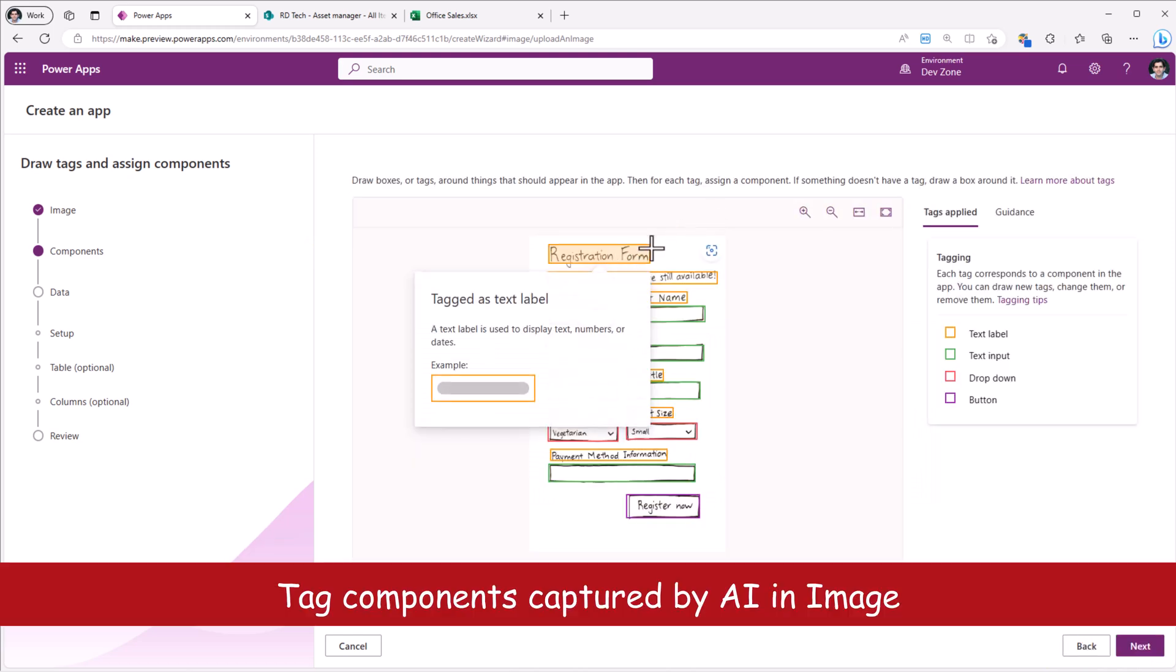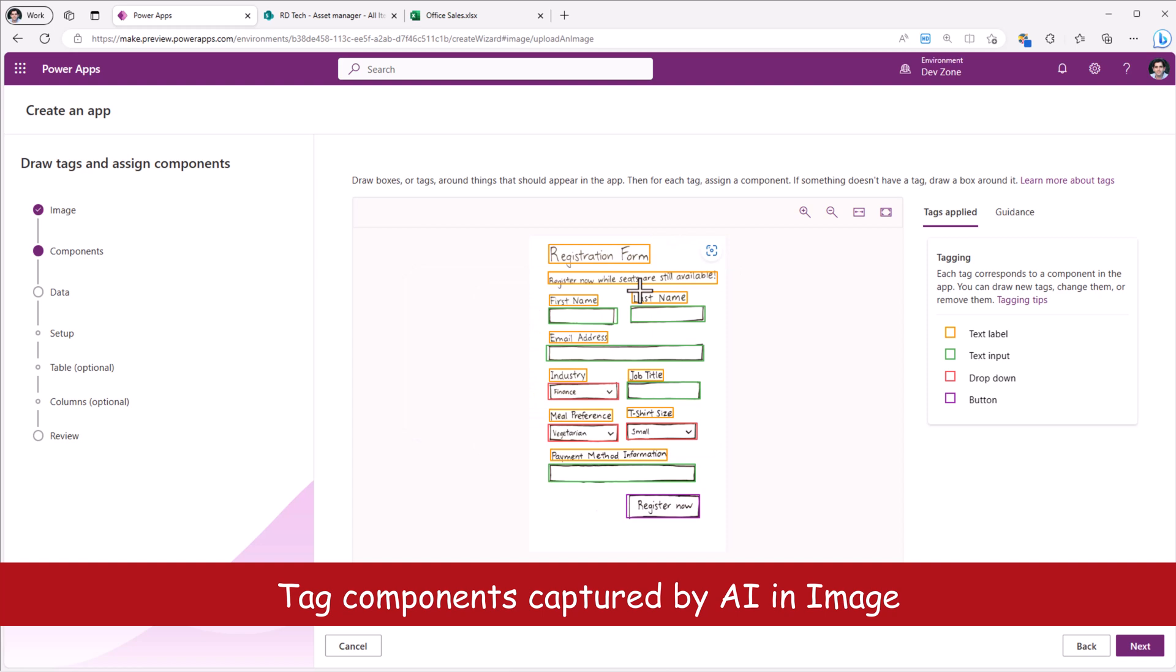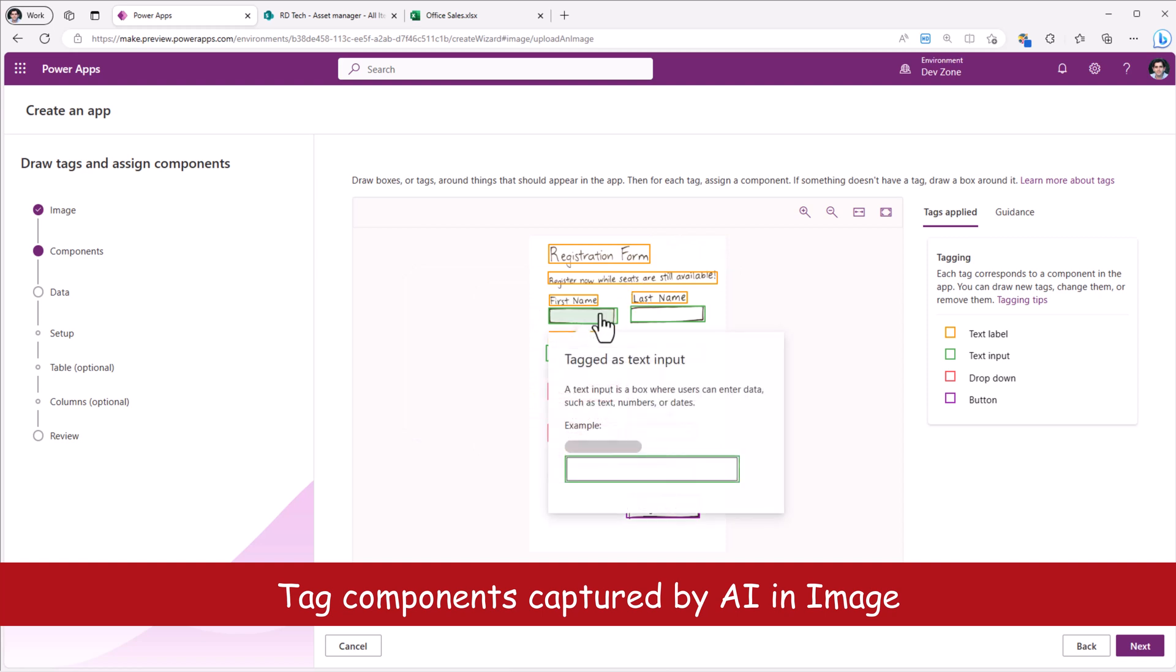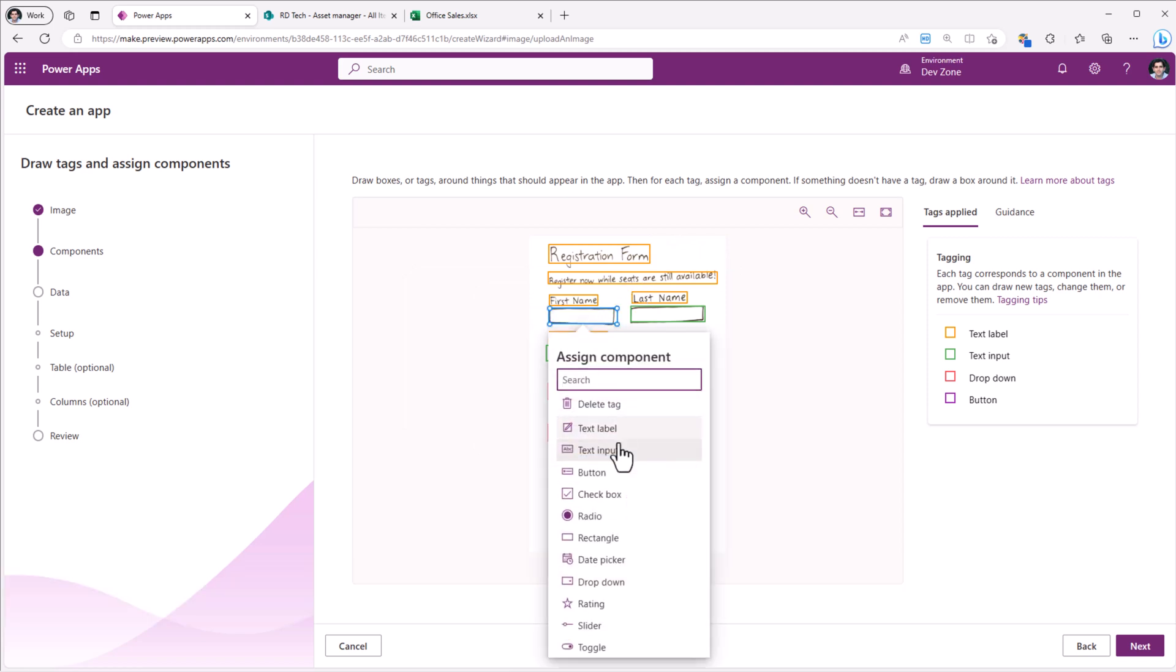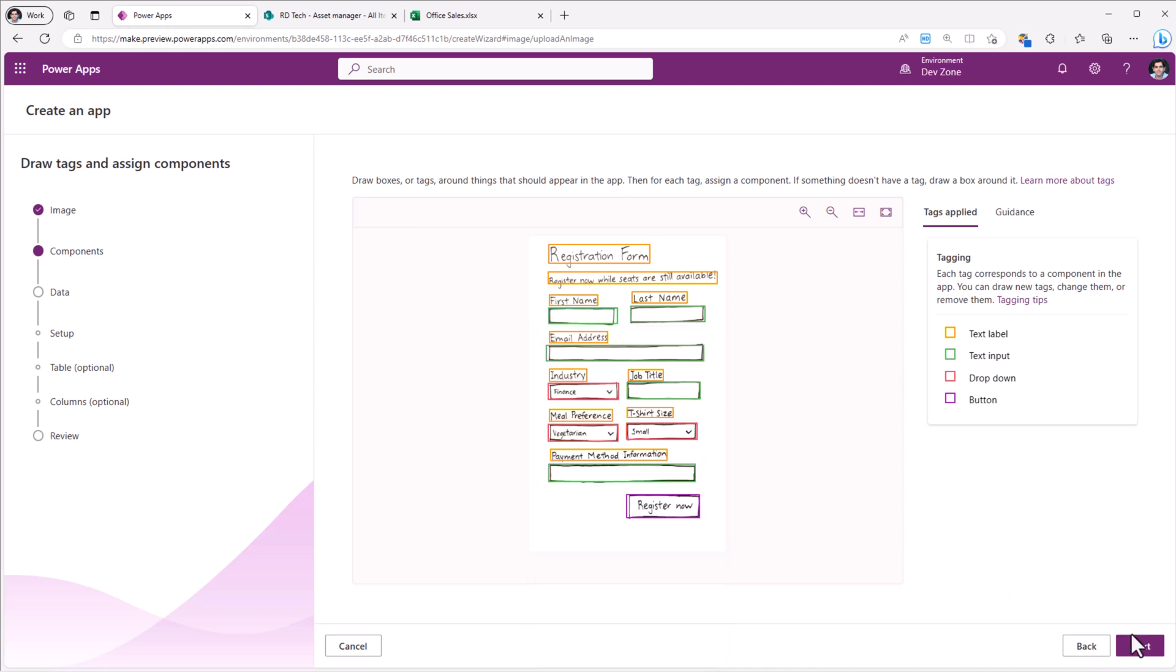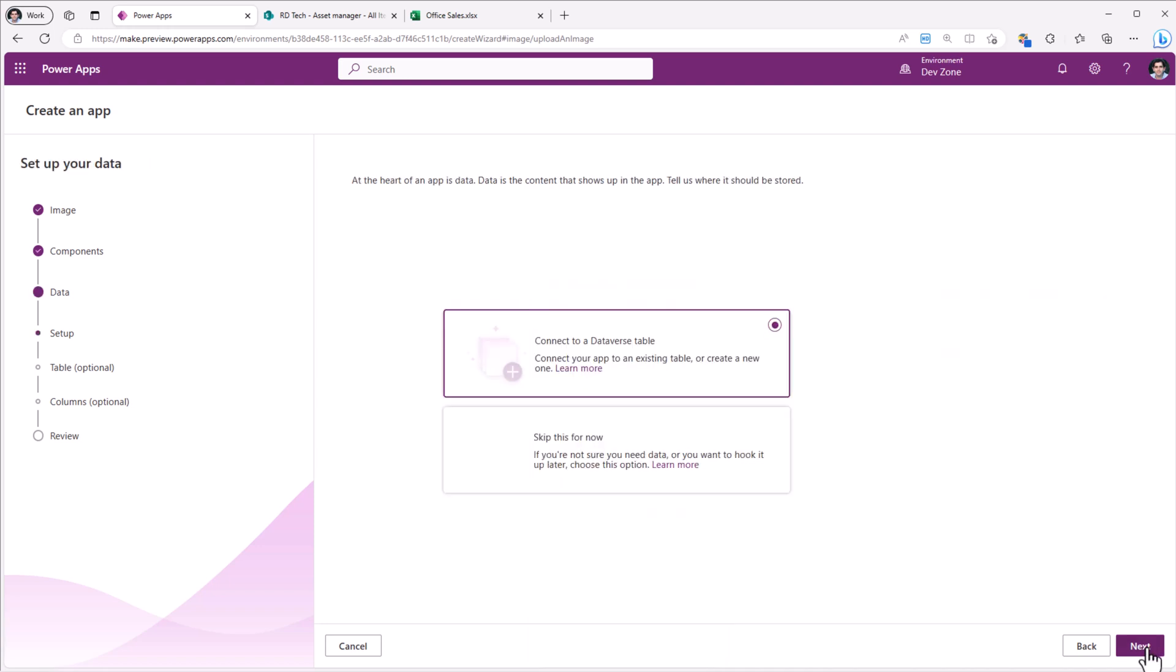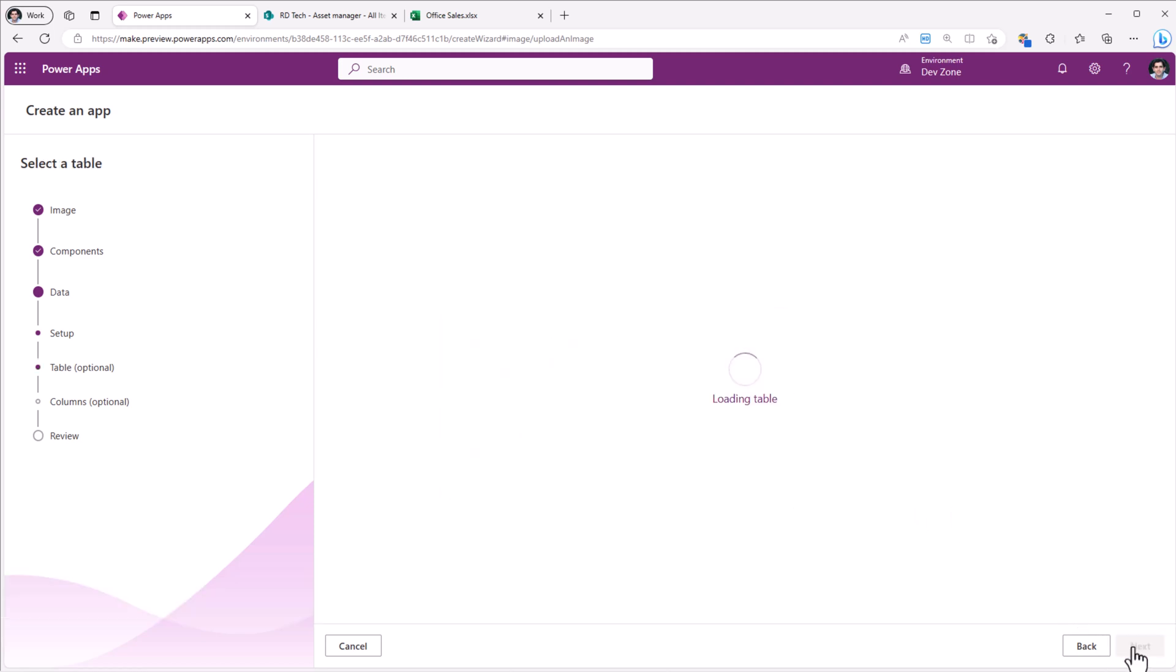AI will go ahead and tag the different components on the image for us. We can select and confirm if those are good or make changes to the types of the components. We can click next. We have the option to connect it to a Dataverse table or skip this step. I'll say connect. Click next.